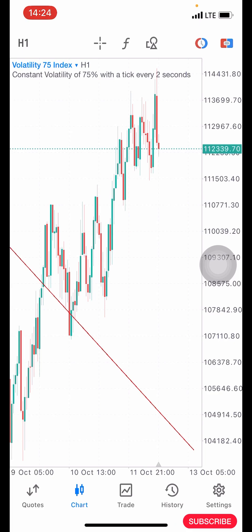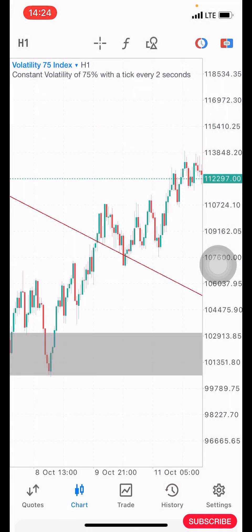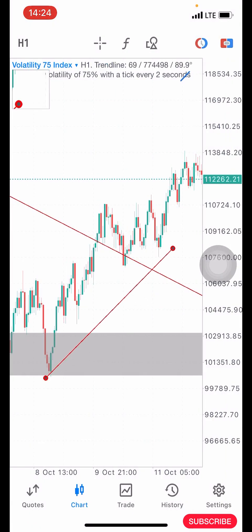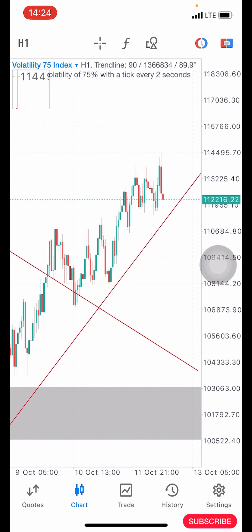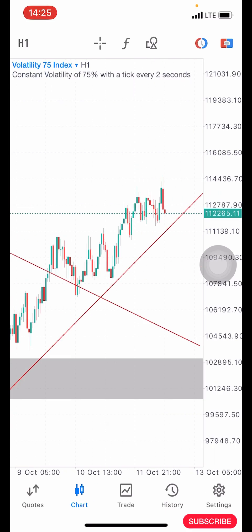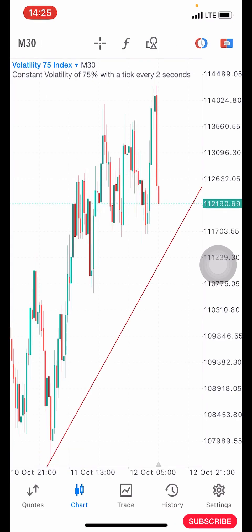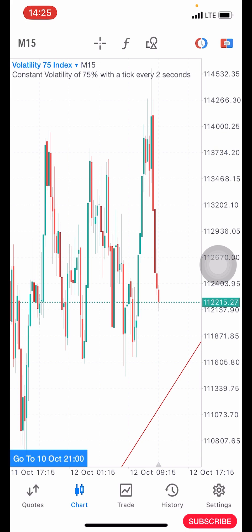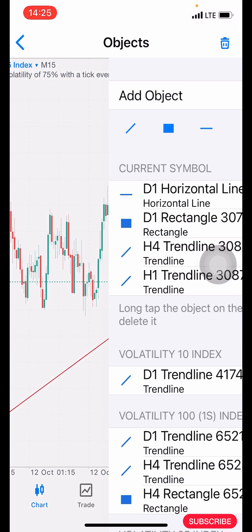After marking this out on the four hour time frame, I'm going to step down to the one hour time frame. Here on the one hour time frame, as you can see, price is heading up, so I'm going to mark out the horizontal support and resistance zone. After marking it out, I'm going to go down to the 30 minute time frame, and here on the 30 minute time frame I'm going to be marking out the support and resistance zone.